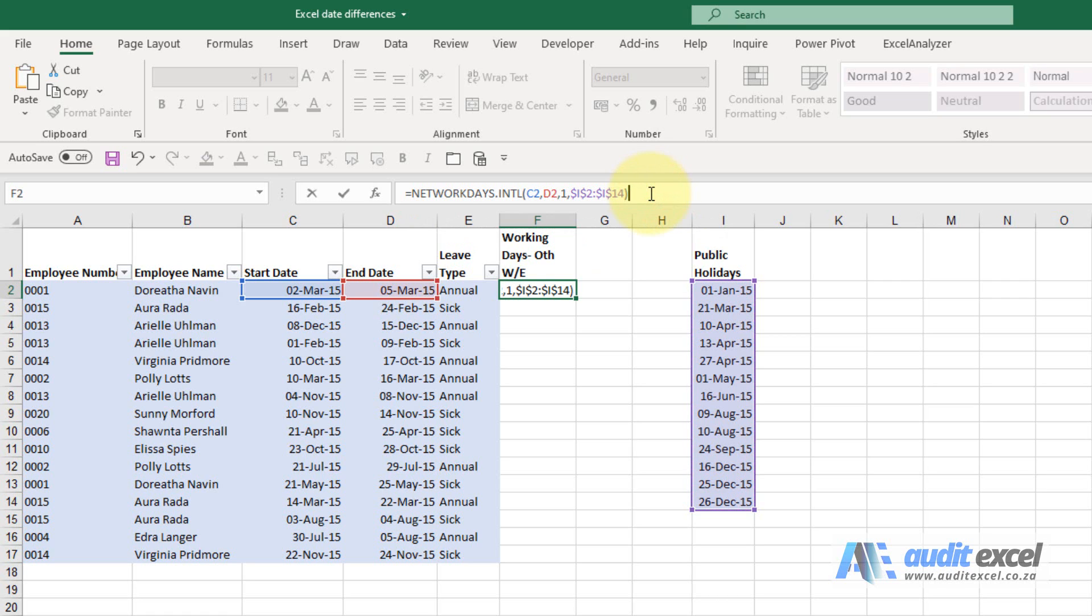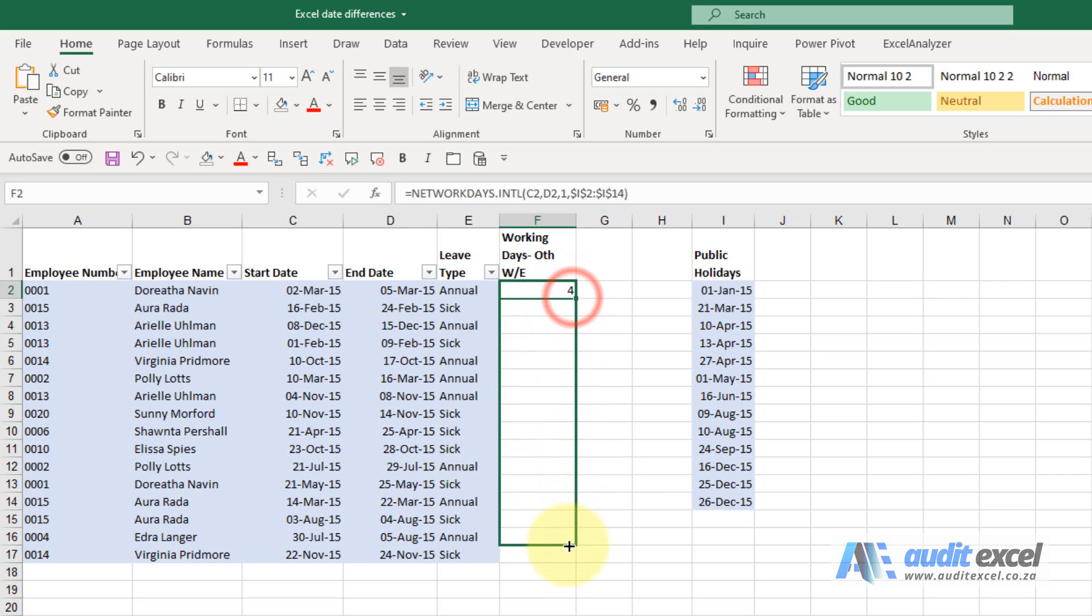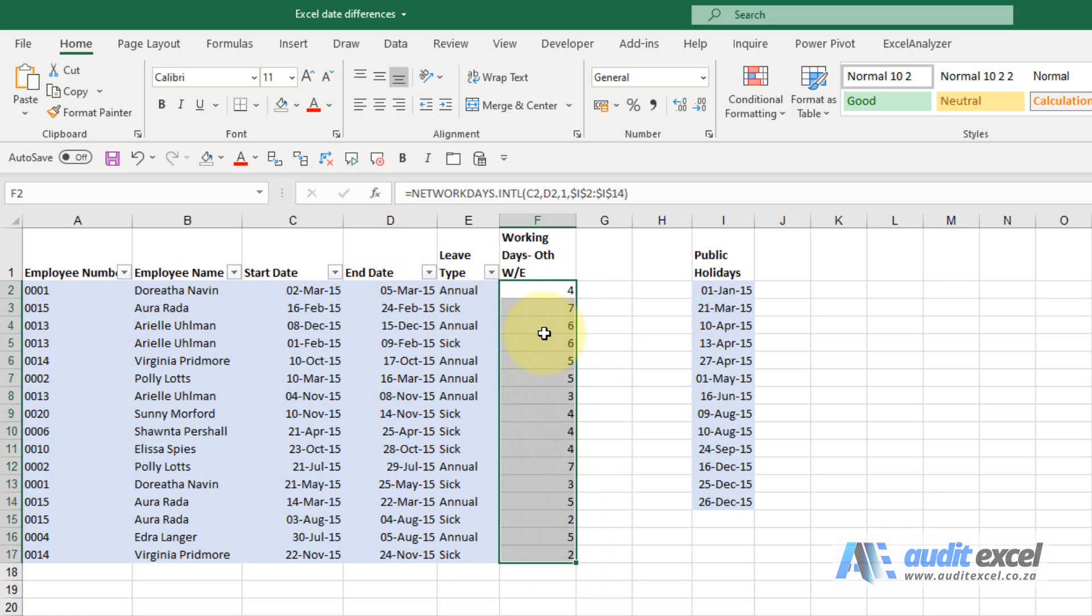When I close it and click Enter, it'll tell me how many working days there are. When I copy down, you'll see it gives us the calculation. It will take into account if any of these days are Saturdays and Sundays, and it'll also exclude the public holidays.